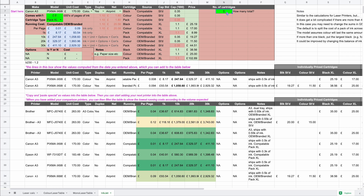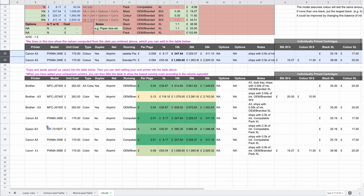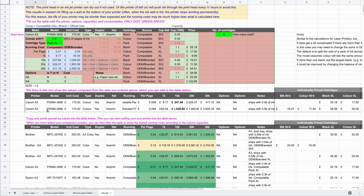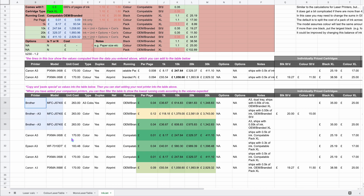The number of cartridges can differ between inkjet printers, so it's important you update that cell. The calculator outputs two rows showing the difference between branded and compatible ink for whatever selection you've put in above, and you can then paste those rows into the comparison table below to compare your different inkjet printers.